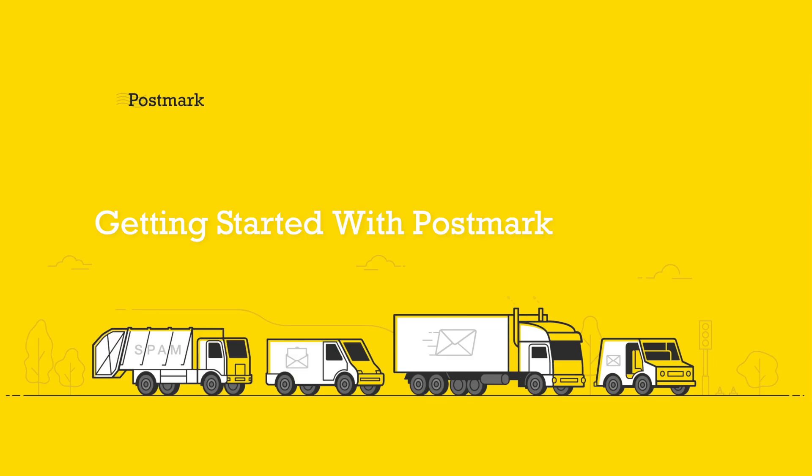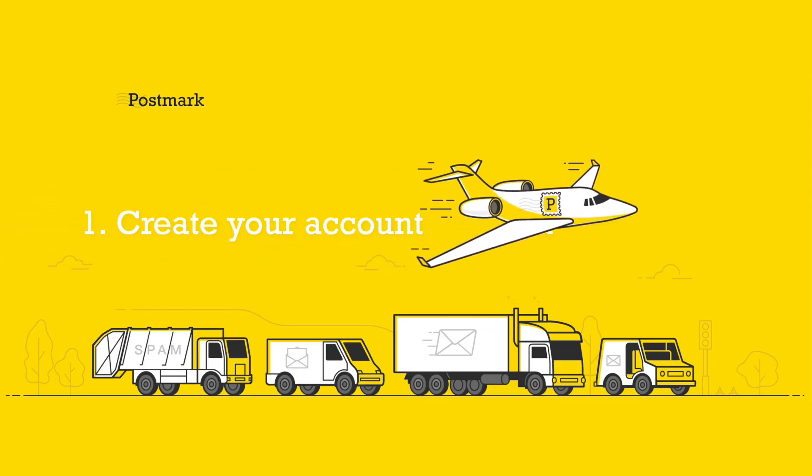Hey, what's up? This is Jordan from Postmark Support, and I'm here to help you get started using your Postmark account.